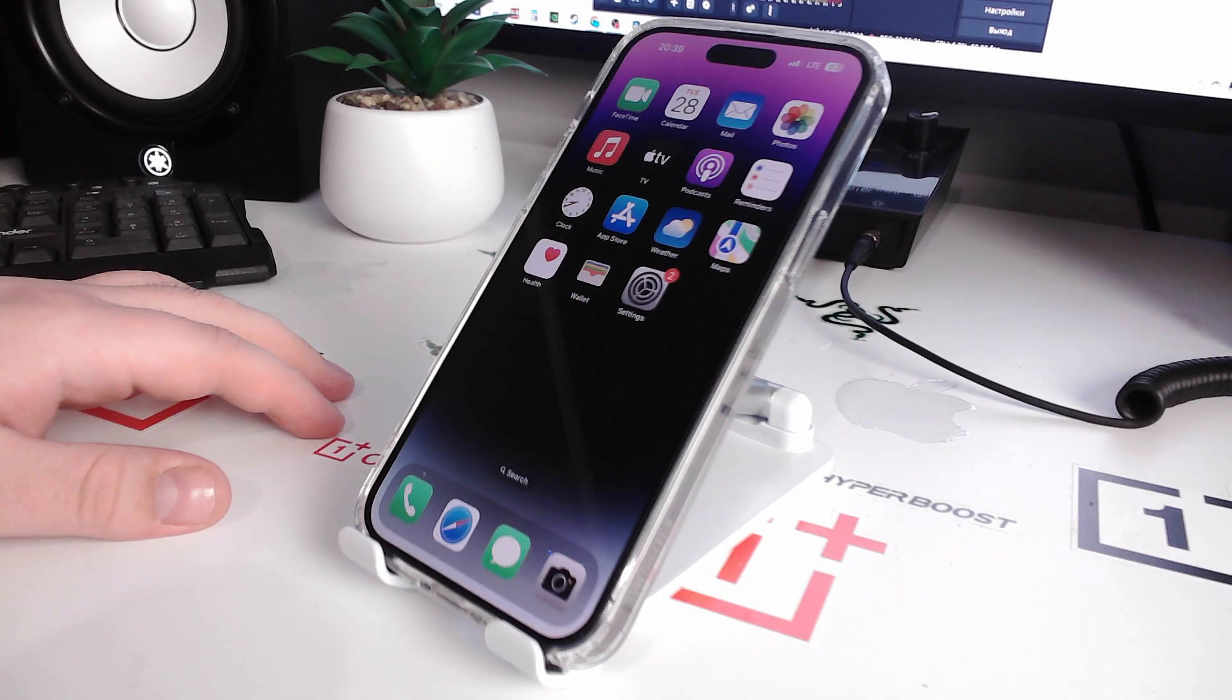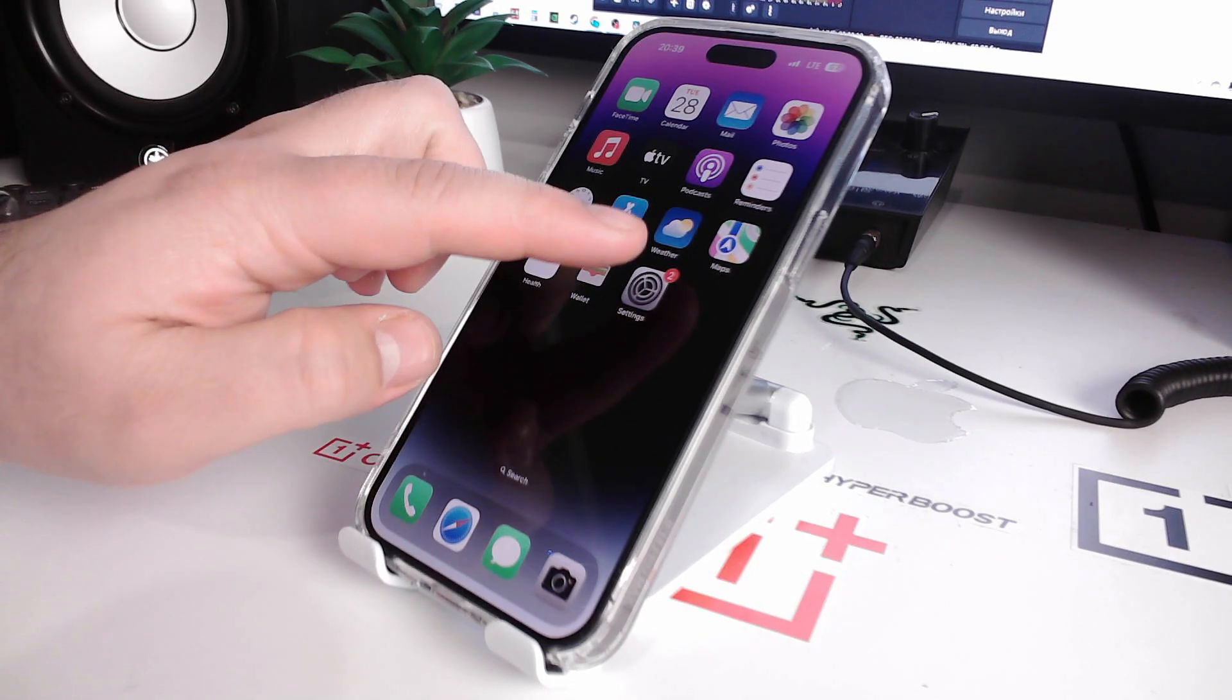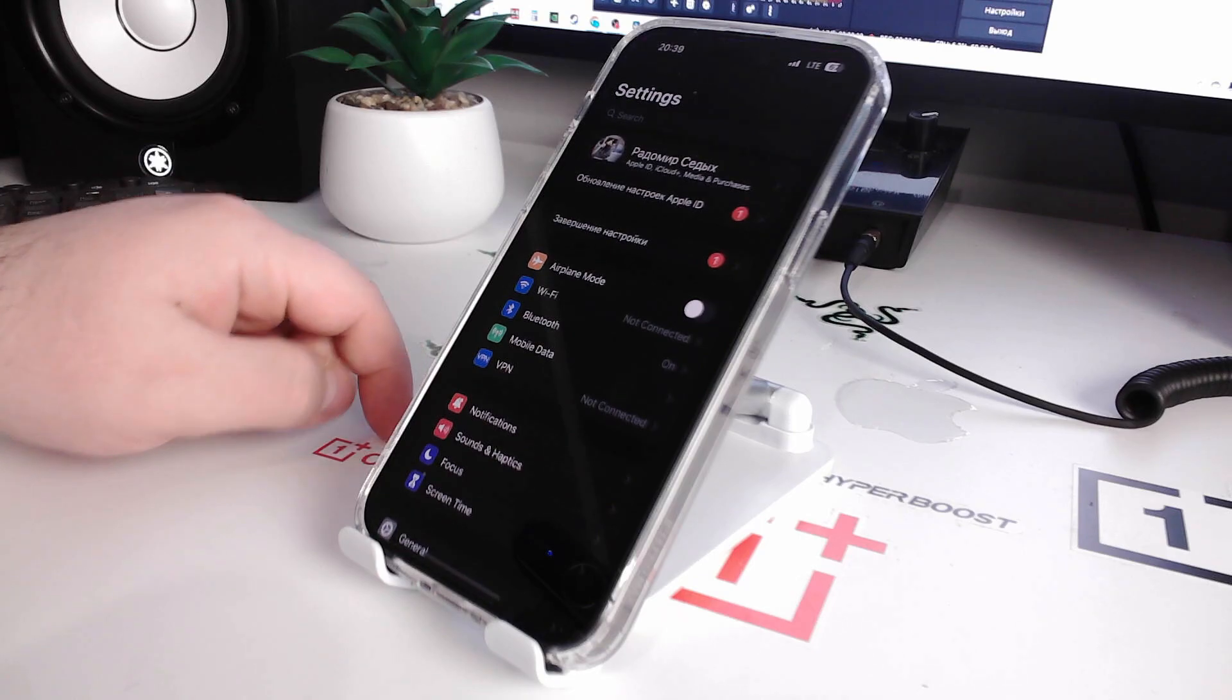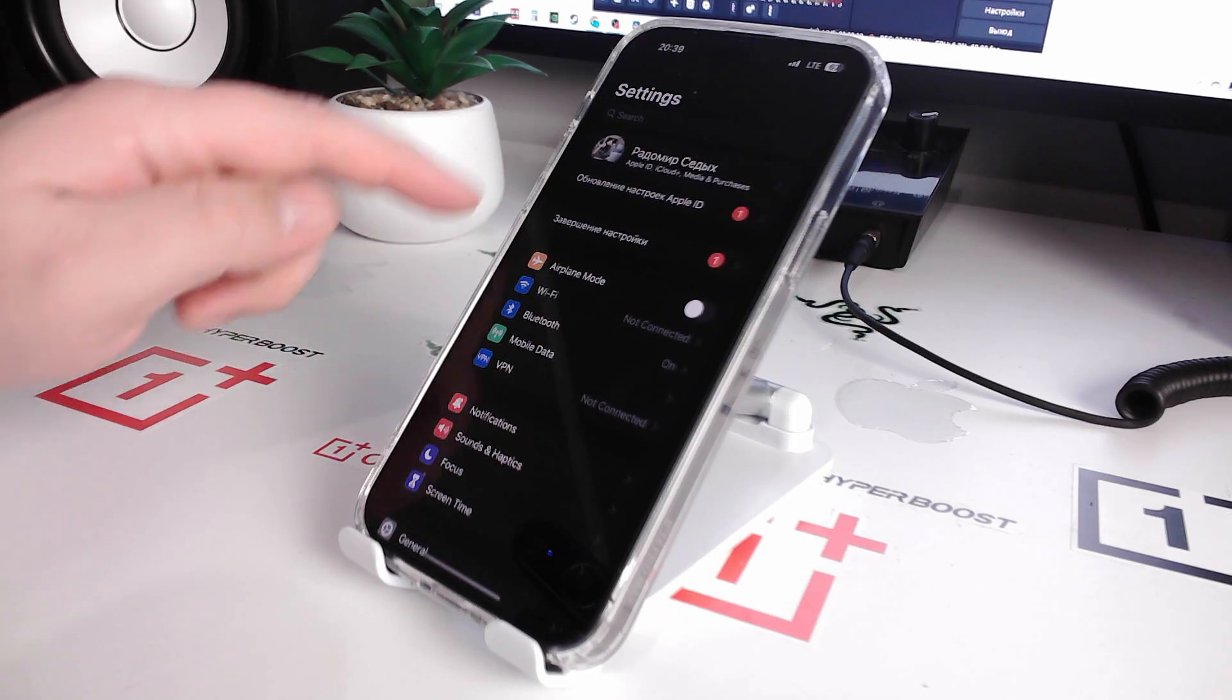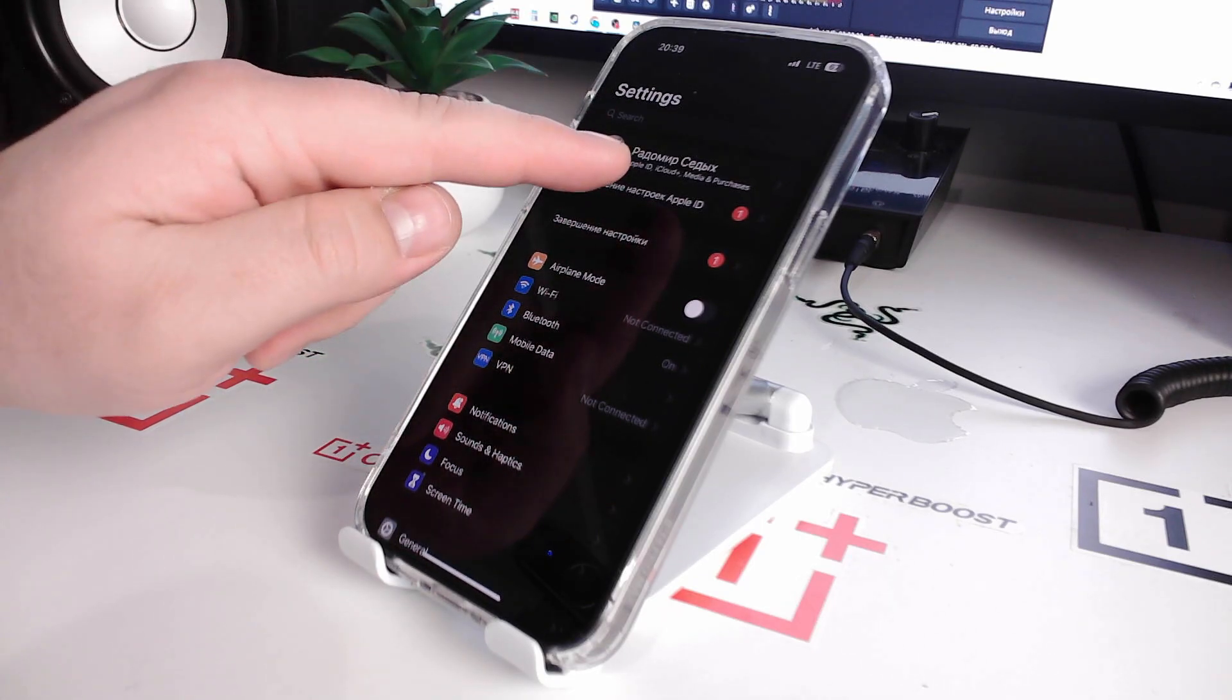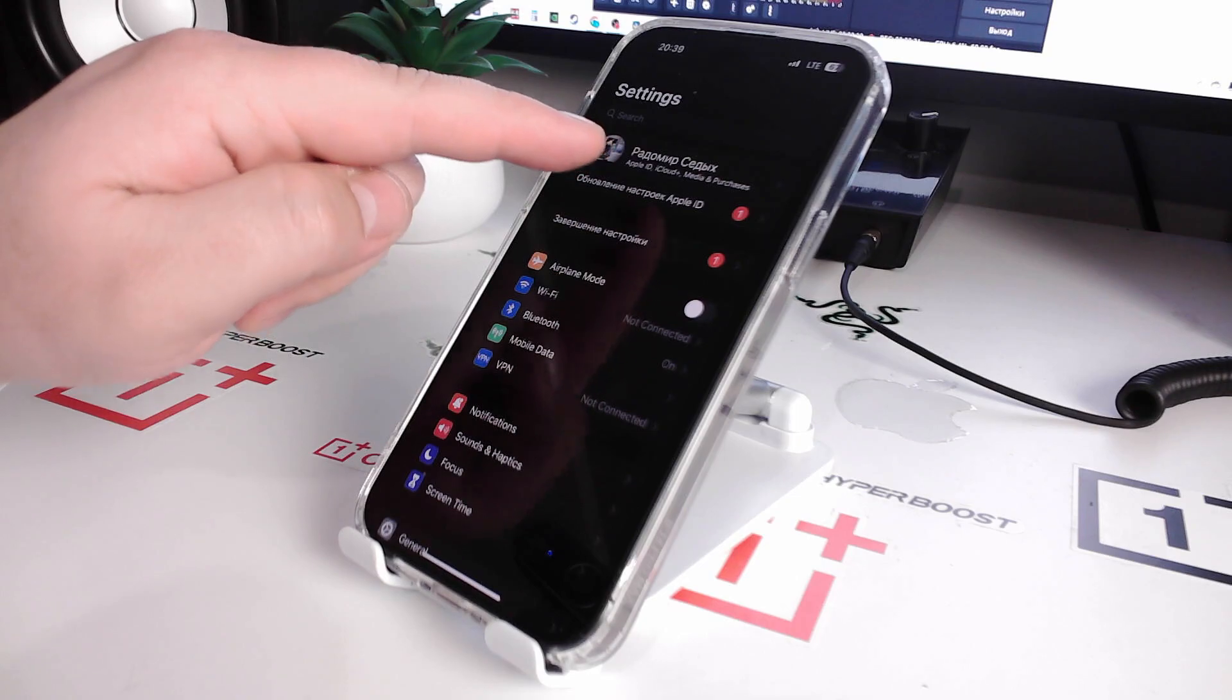So now the first step: open Settings and we go to your Apple ID or iCloud account.